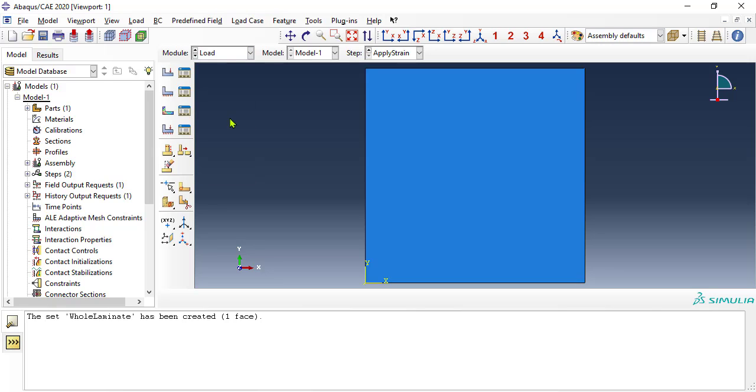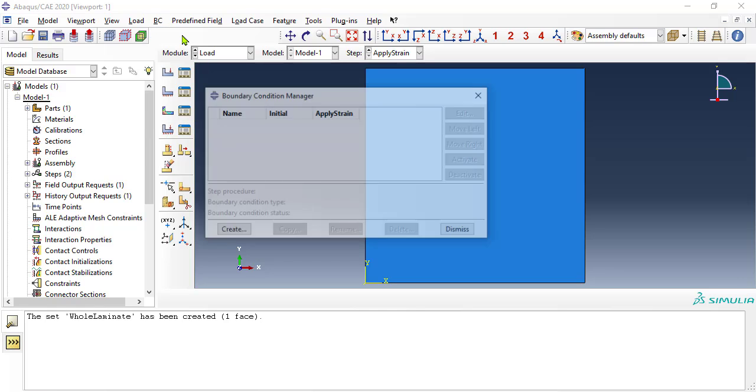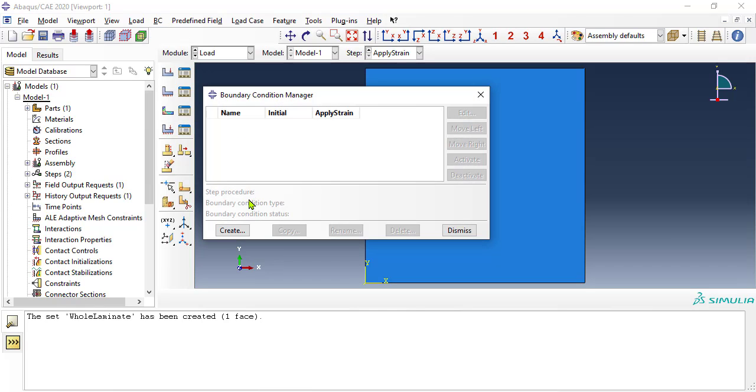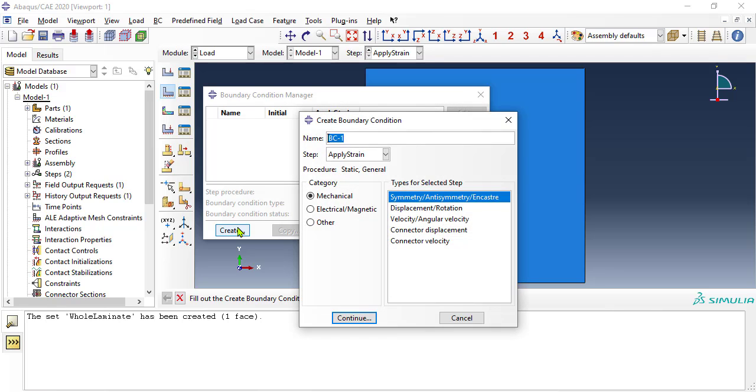In module load, we use the boundary conditions manager to set support conditions, and then the applied strain. First, symmetry boundary condition x, on the left vertical edge of the plate.